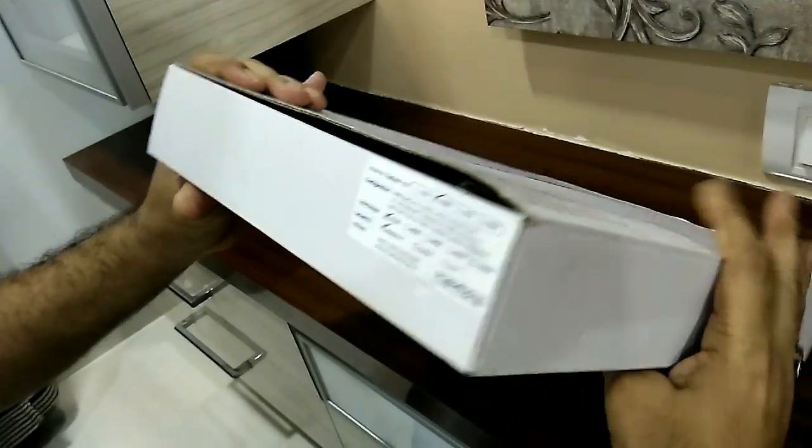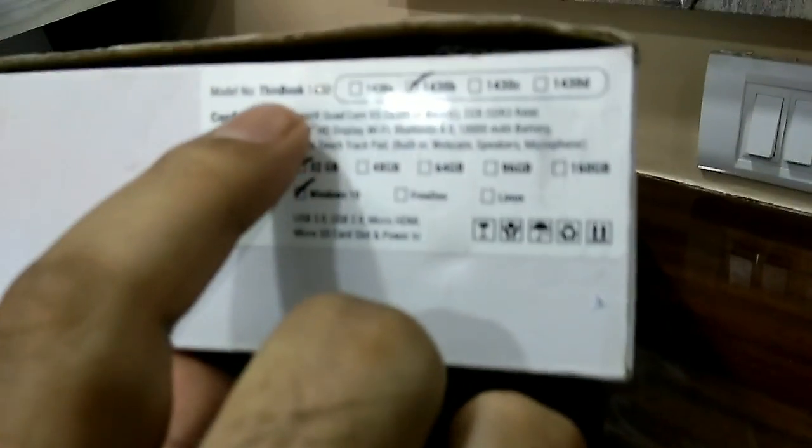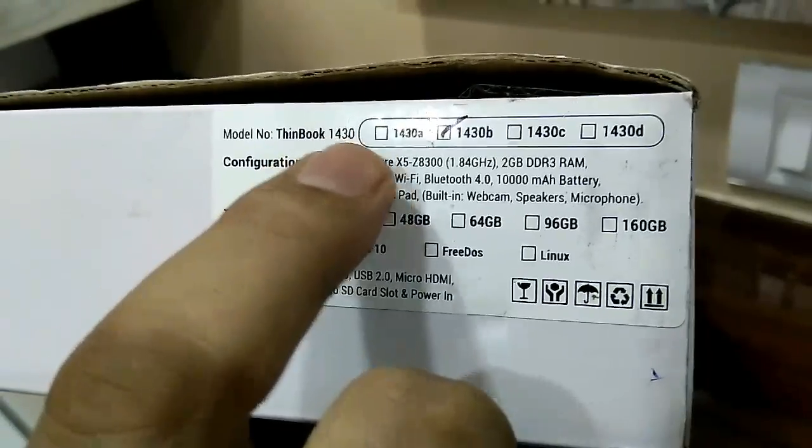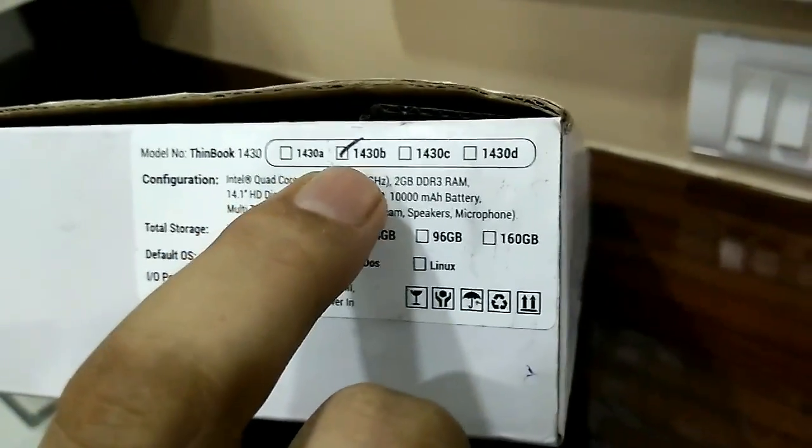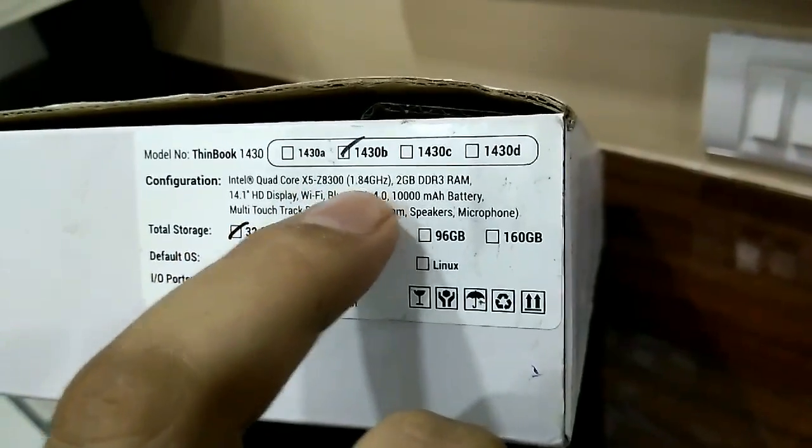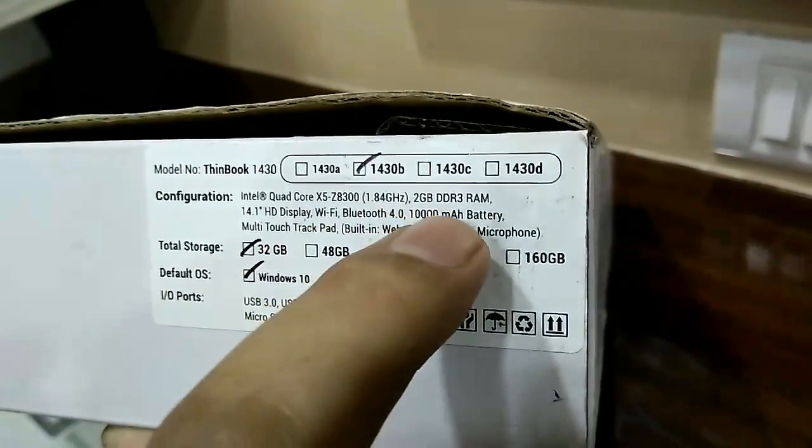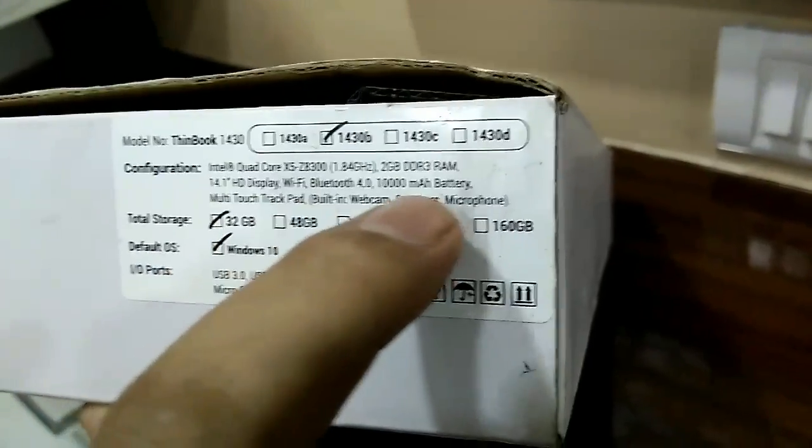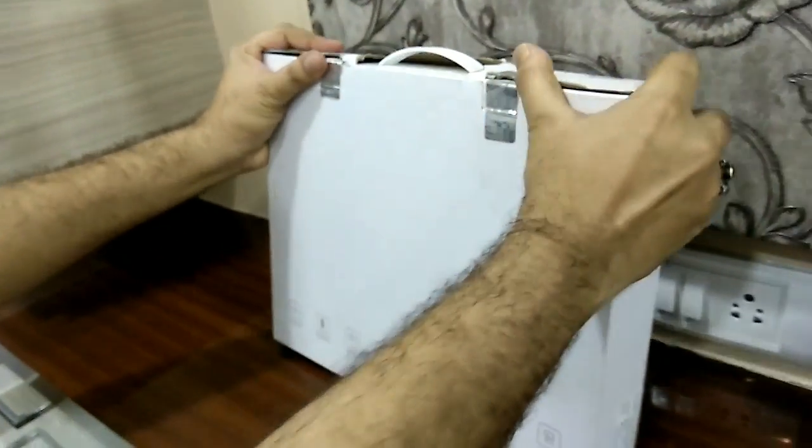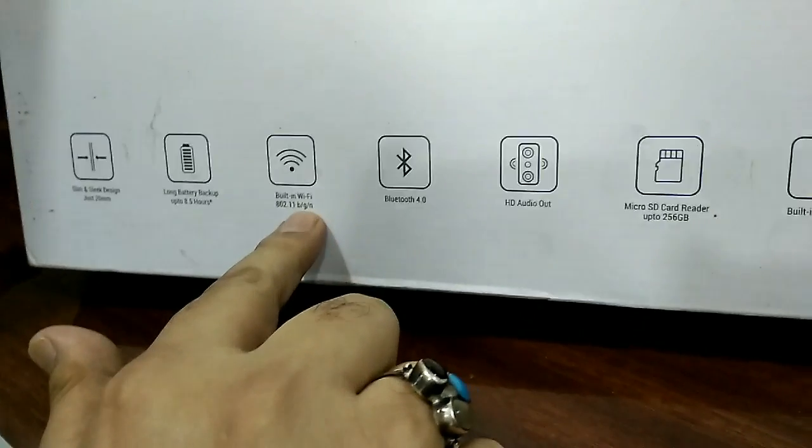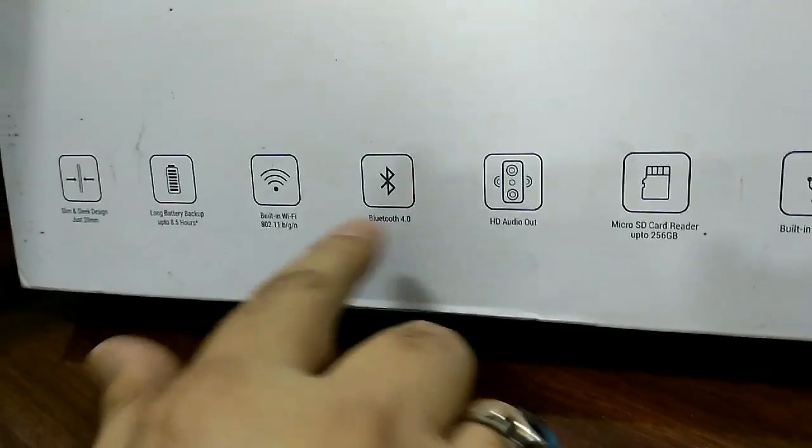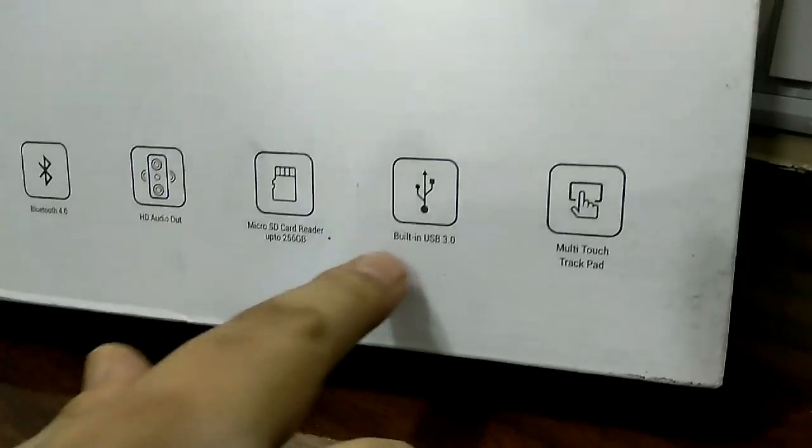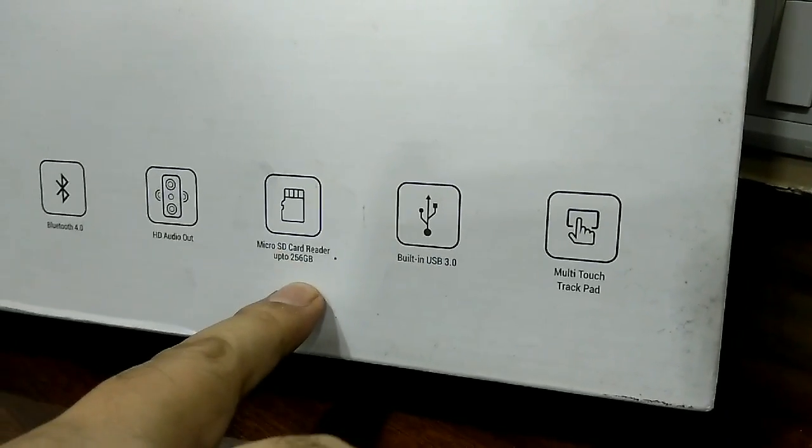On the left side of the box it is written here ThinBook 1430. This is 32 GB configuration. Here are the specs: 1.44 gigahertz, 2 GB RAM, 32 GB storage, Bluetooth, Wi-Fi, and all that. 8.5 hours battery backup, Wi-Fi BGN, Bluetooth 4, HD readout, micro SD card support up to 256 GB, USB 3, inbuilt multi-touch trackpad.